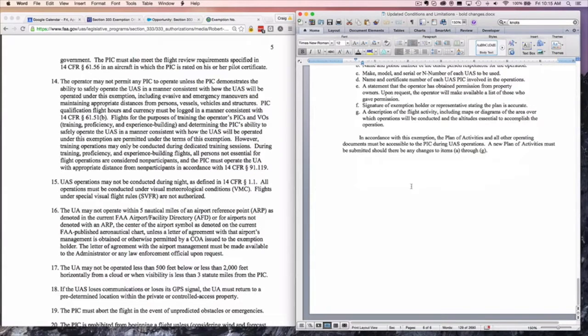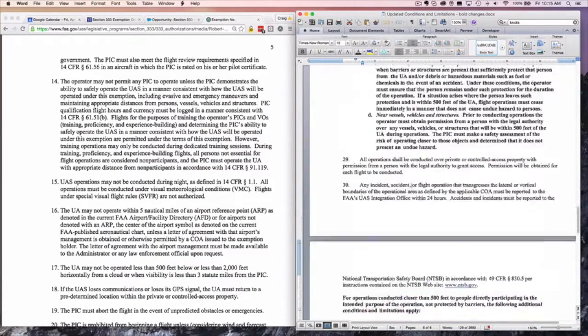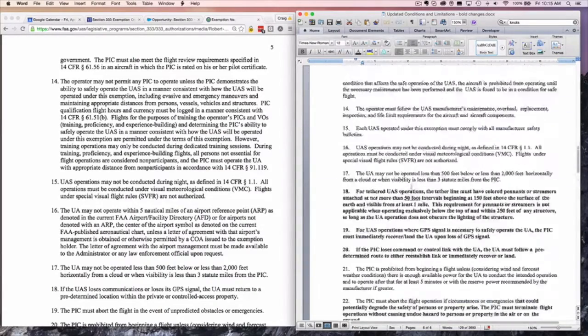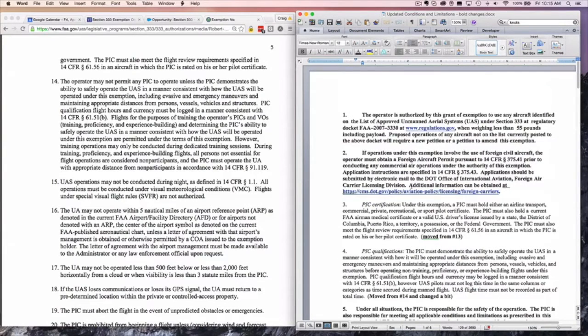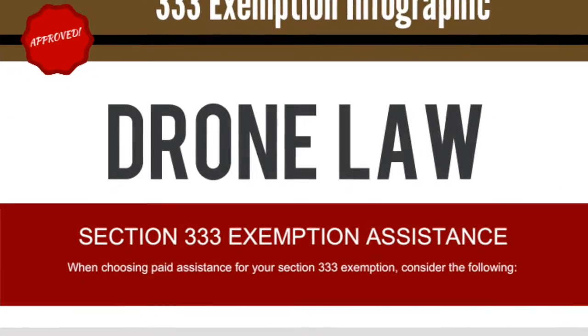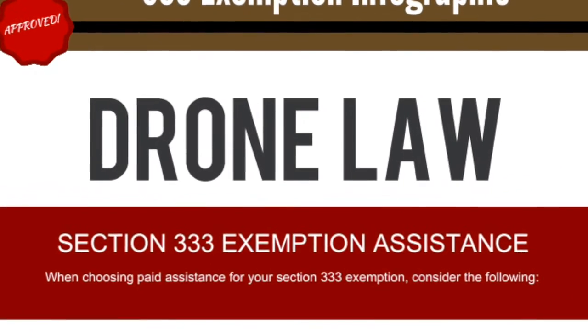This is a significant increase in the types of operations that may be conducted and a big change in the overall framework. This is Enrico Schaefer, Drone Attorney, and we will see you next time. Thank you for listening to Drone Law Pro Radio.